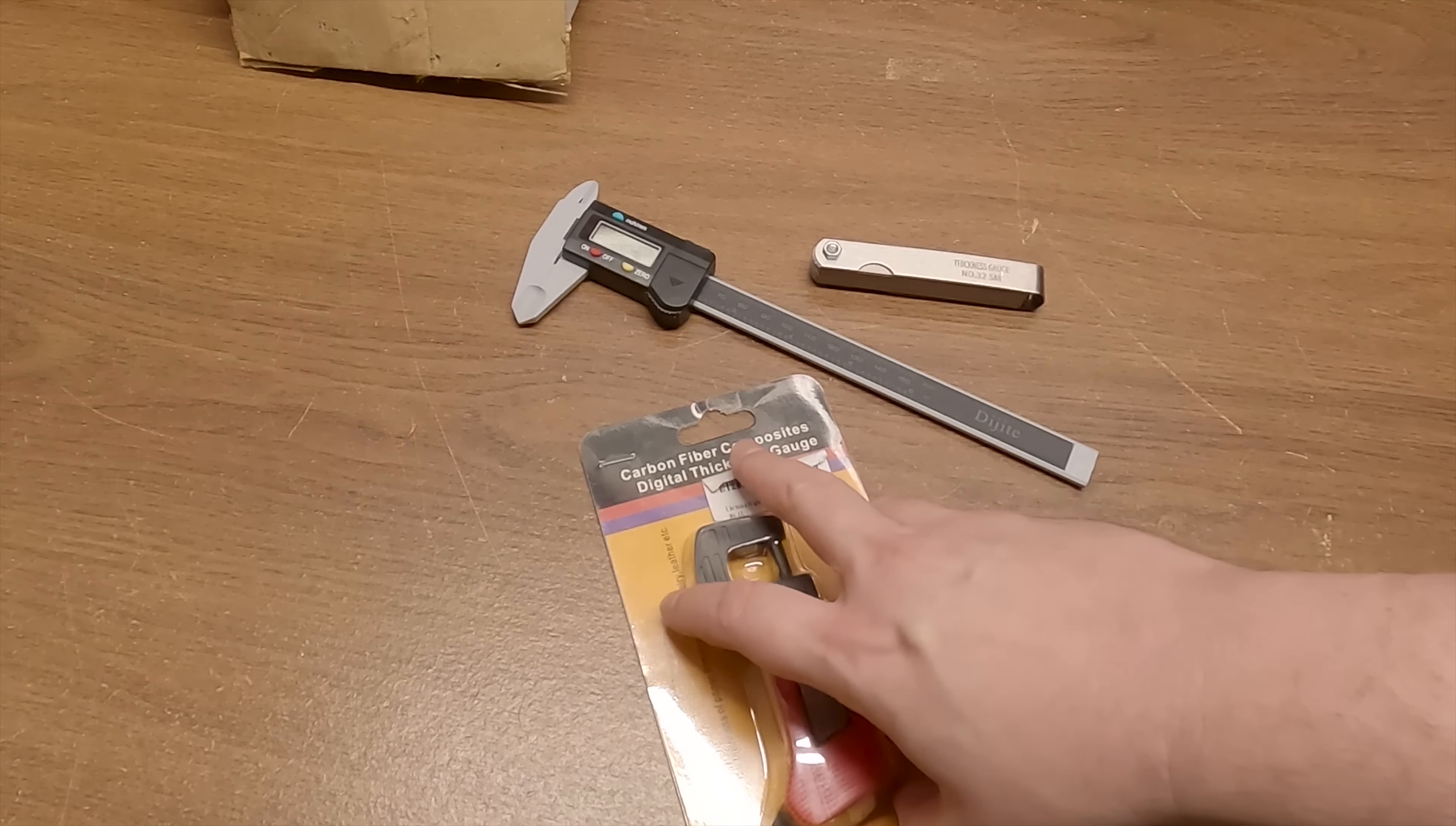As we can see here it's made of extra strong carbon fiber composites. Okay not as strong as steel but whatever. Lightweight and durable to use. An 8 millimeter LCD display suited for measuring the thickness of paper, film, wire, sheet, jewelry, leather, etc.